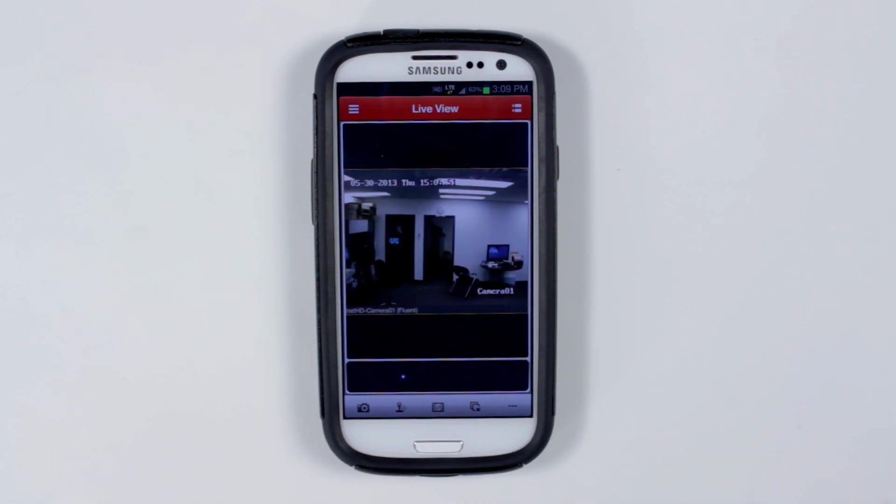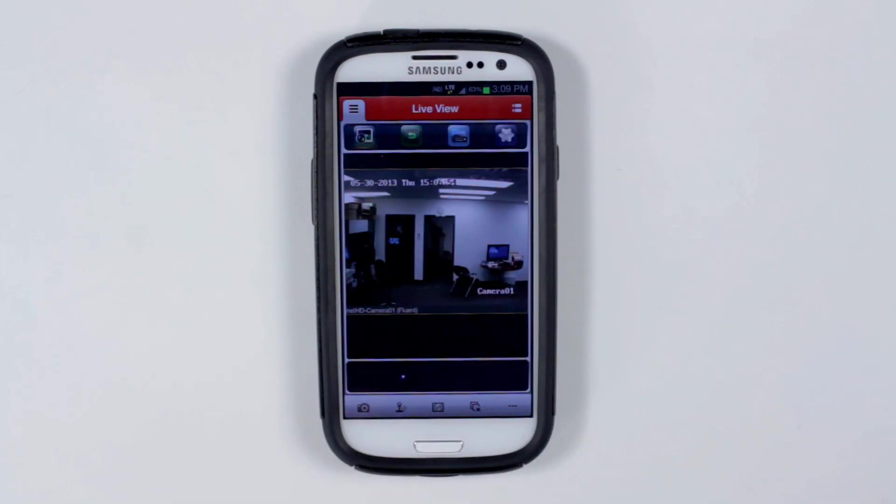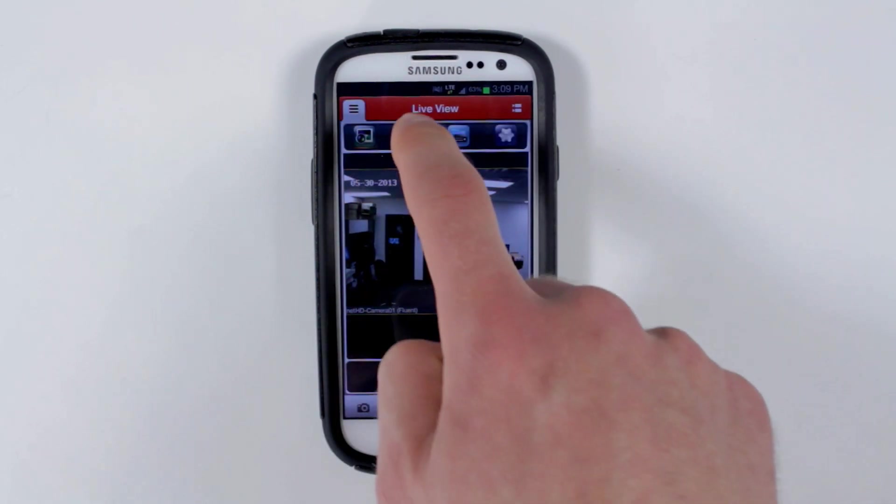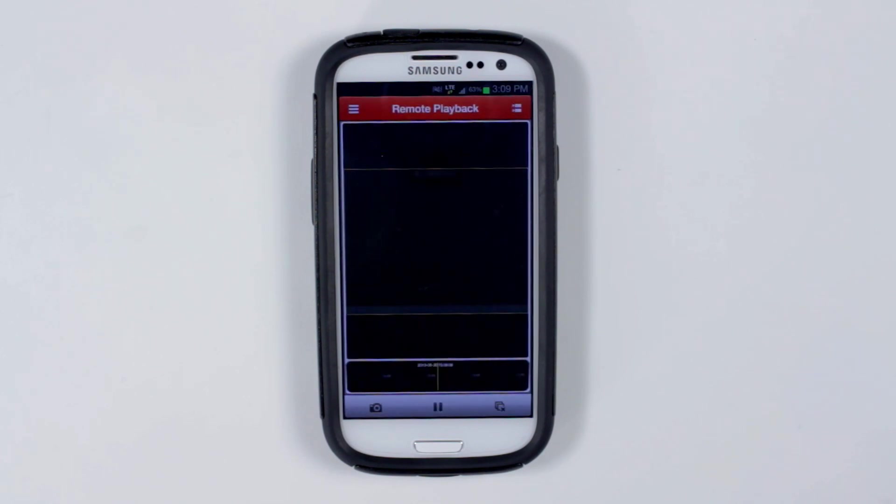To access playback mode, click the configuration button on the top left and then click the playback button. This is your remote playback screen.